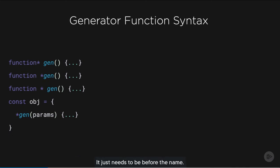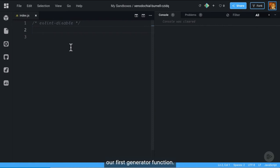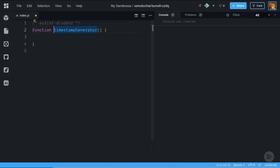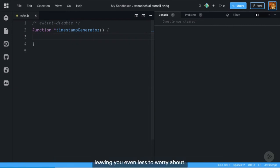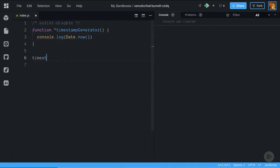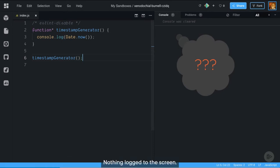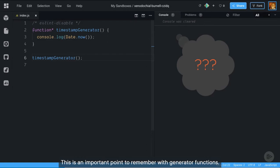The asterisk just needs to be before the function name. Go ahead and open up a code sandbox so we can write our first generator function. Define a function called timestamp generator. If you're using Prettier, it will most likely position the asterisk for you. Let's just console.log a timestamp. When we call this function, nothing logged to the screen. Executing a generator function does not execute the containing code. This is an important point to remember with generator functions.